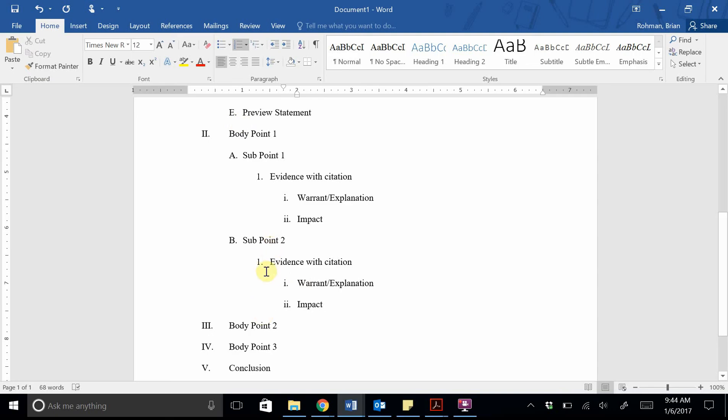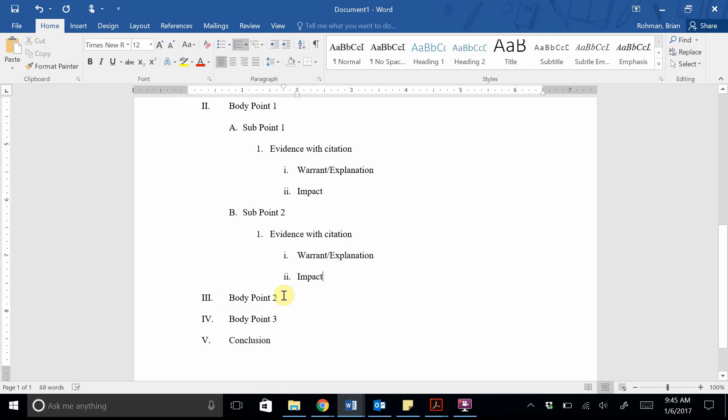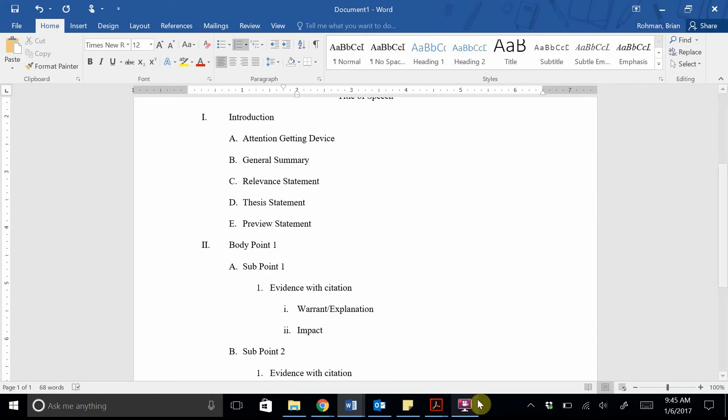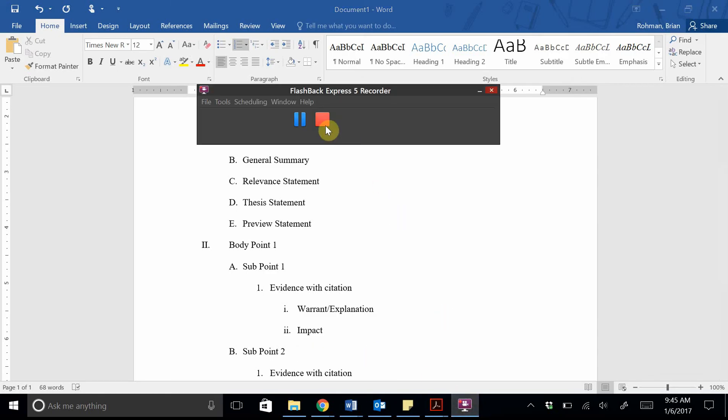Obviously, there will be variations. Every body point may not have two subpoints. Maybe your first body point has one subpoint or just one major point where maybe your second body point has two or three subpoints. It really just depends on your speech at that point. But if you can continue to follow this structure and remember that each of these levels should have a complete sentence, then you're going to be OK. So here there's a nice video for you to continue to refer back to on how to set up an outline for a speech.